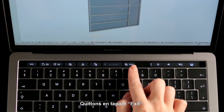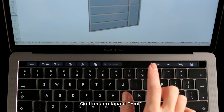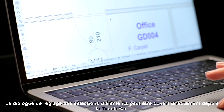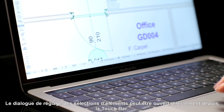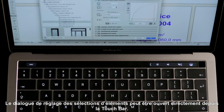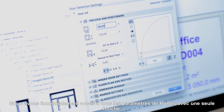Let's leave by tapping Exit. The Element Selection Settings dialog may also be opened right away from the Touch Bar. We have immediate access to all door settings with a single tap.